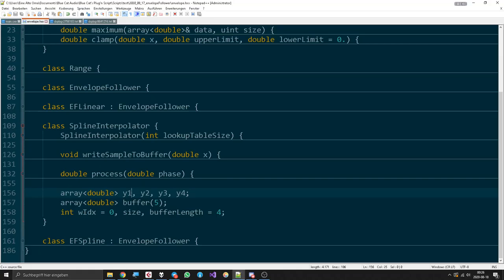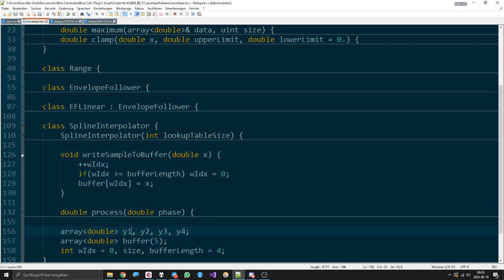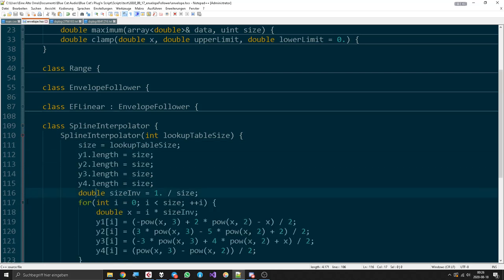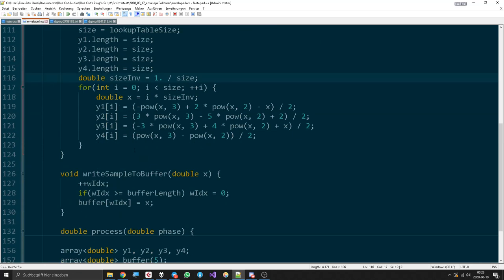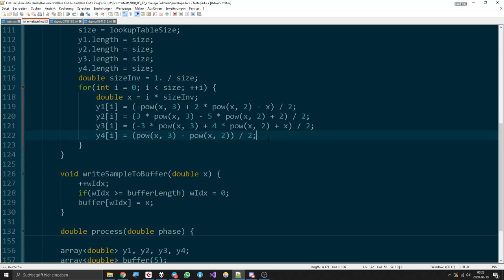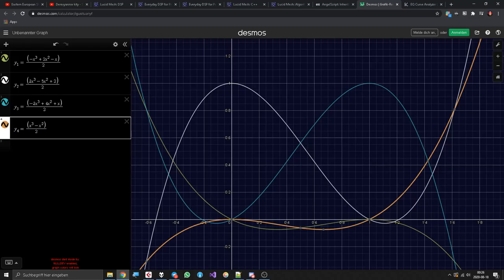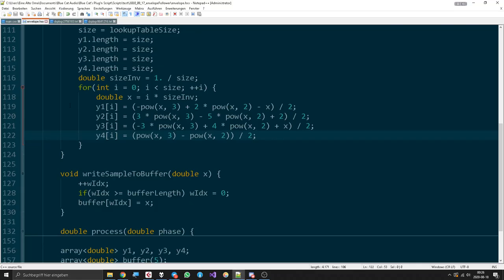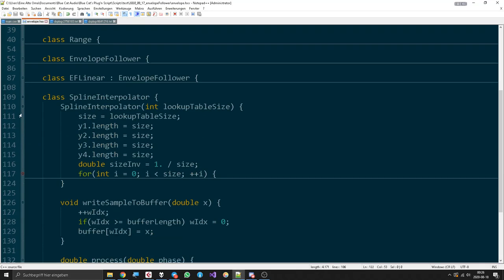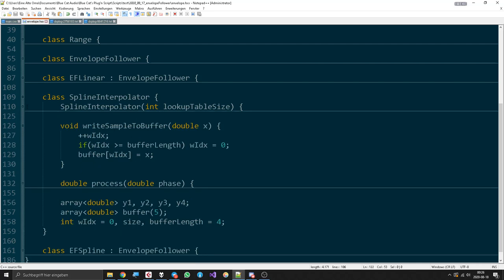And they have a size of 1024. Now, as you can see here, we just write down the different functions from this, basically just copying it over. Then the write sample to buffer method, as before, we just go on with our index.